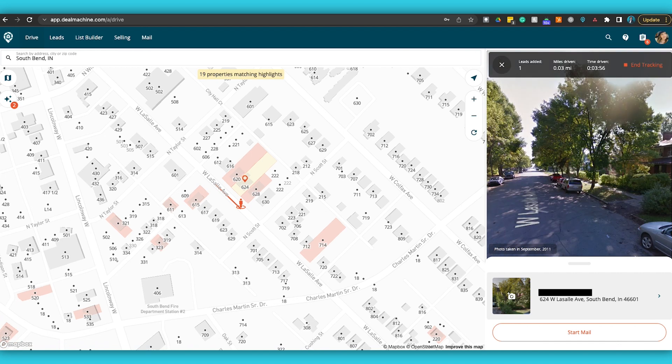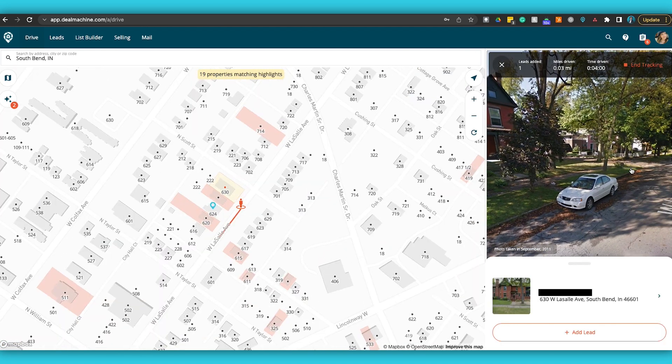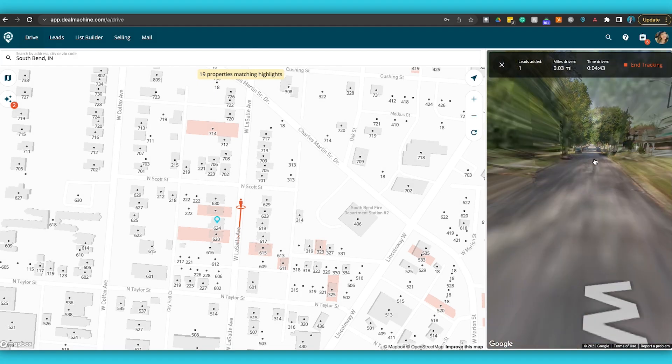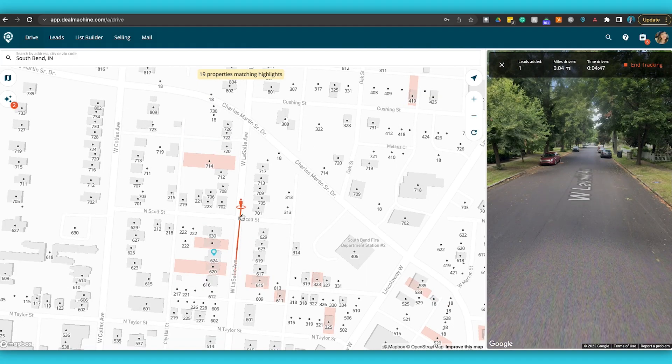While driving and looking around, it shows a preview of the houses you're looking at. At the top you can see it displays exactly like real-time driving for dollars — leads added, miles driven, time driven — and you can end your tracking just like when you're actually driving. Virtual driving for dollars routes will currently show up as regular routes you drove in your system; filtering them separately is something we're working on but isn't available yet.